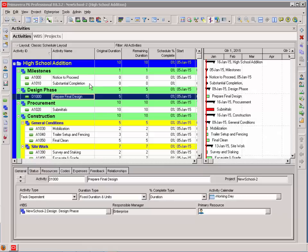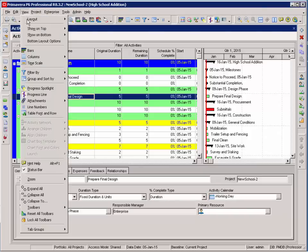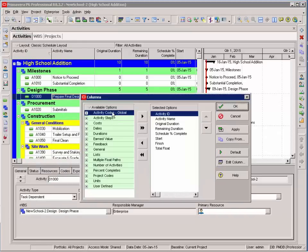To customize these columns, I select the columns button, or view columns. My columns window opens, and I can select the columns that I want to display.